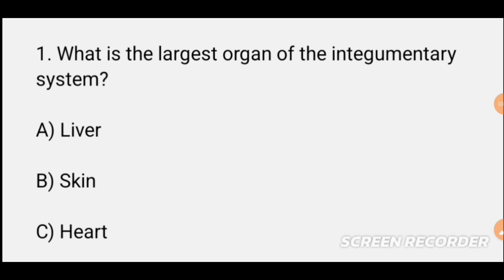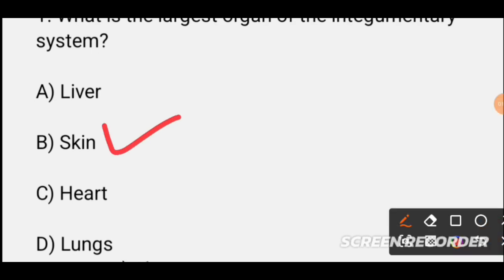MCQ number one: What is the largest organ of the integumentary system? The integumentary system includes skin, hair, and nails — the body's outer defense system. Options are: liver, skin, heart, or lungs. The correct option is B — skin — as it is the largest organ involved in the integumentary system.